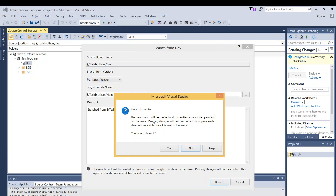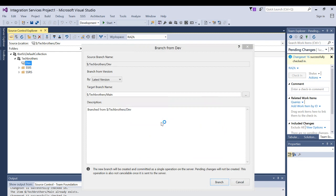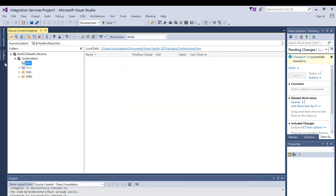It says new branch will be created and committed as a single operation on the server. That is okay. Click yes. As you can see, the main branch is created.